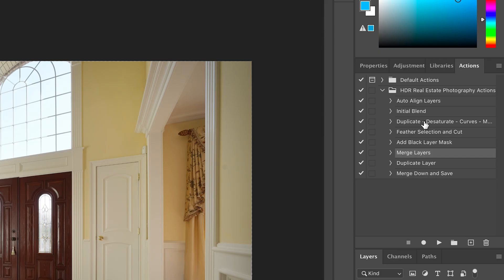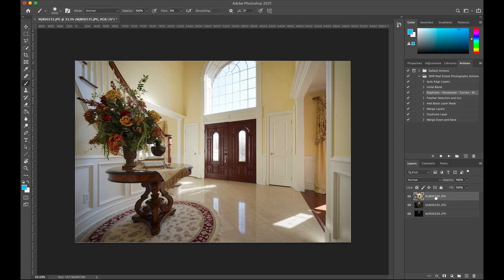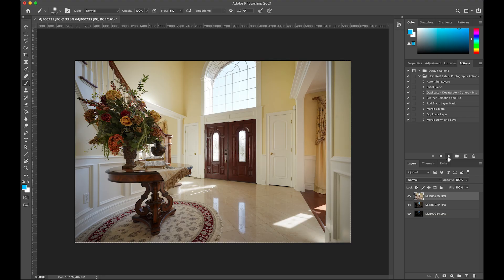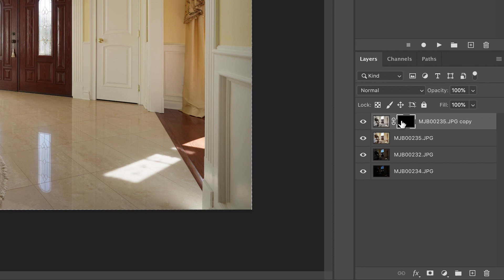Next we do some color correcting — I want to color correct my whites and make them look white, because right now they look yellowy, orangey, and dingy. I have an action called 'Duplicate, Desaturate, Curves and Make a Mask' — this is probably the biggest time saver, covering four tasks in one. It duplicates the layer, desaturates it, adds a curves adjustment, and makes a hidden layer mask. Many steps in one click — this is a huge time saver. I hit play and instantly we have a desaturated layer with a hidden layer mask.